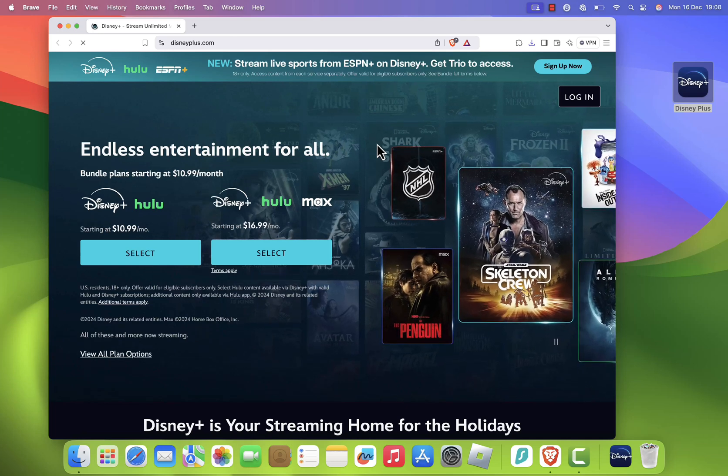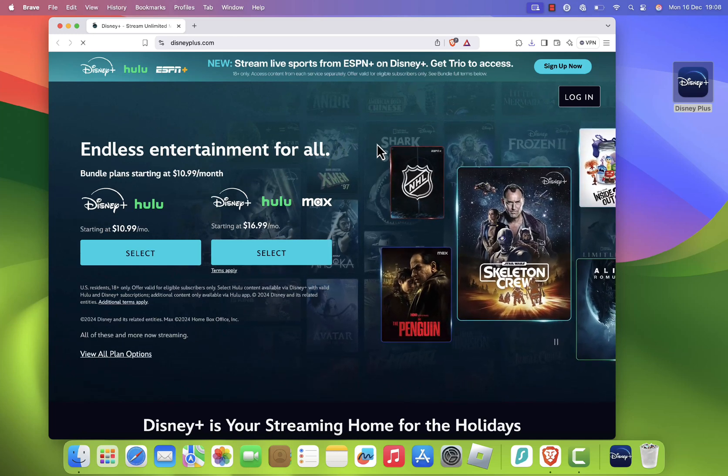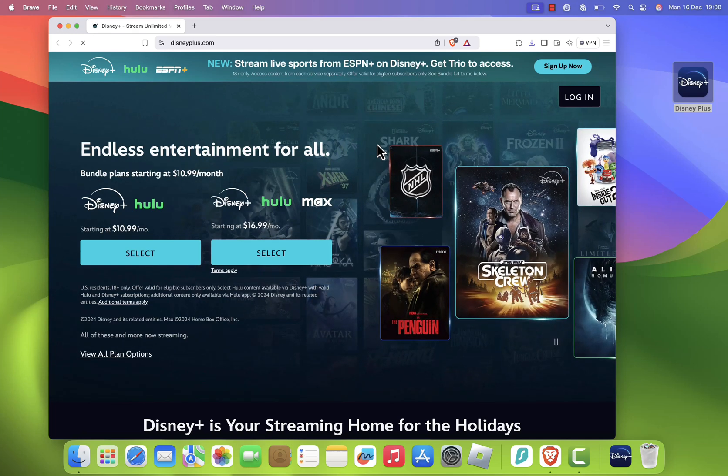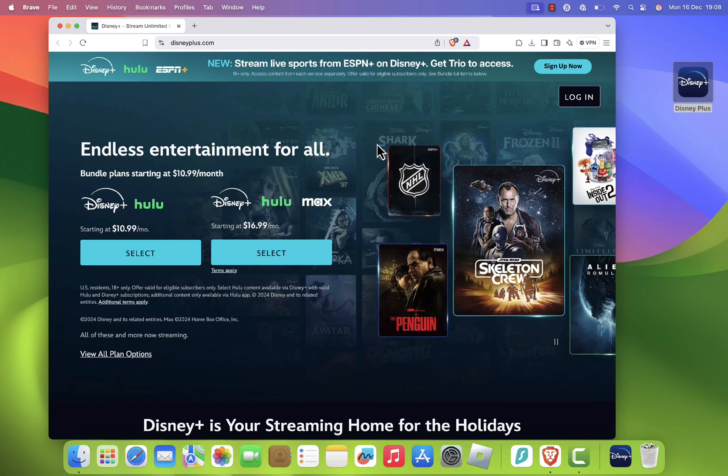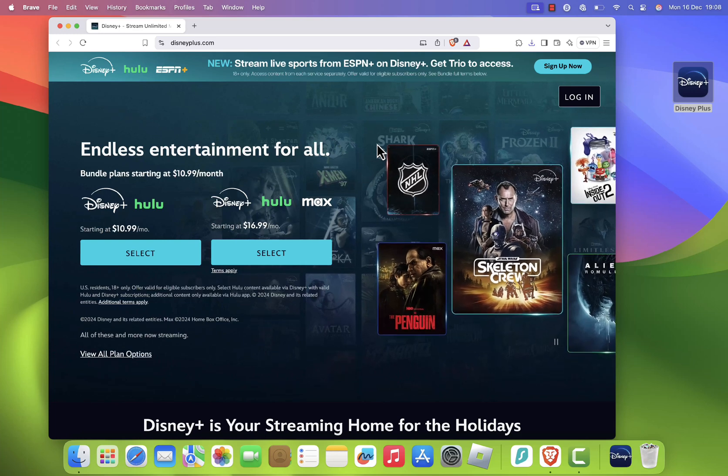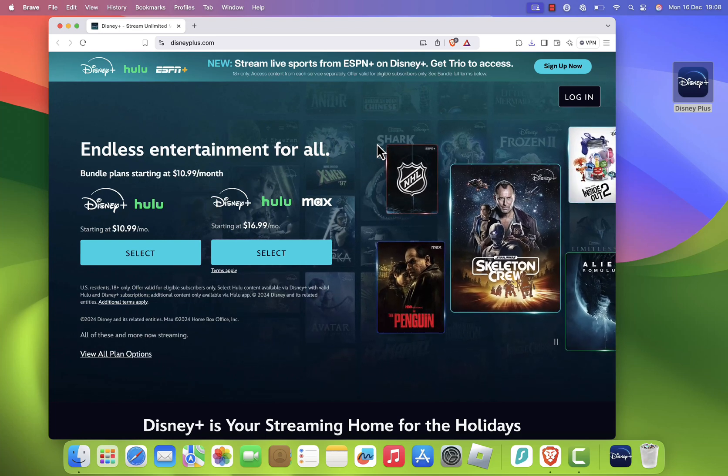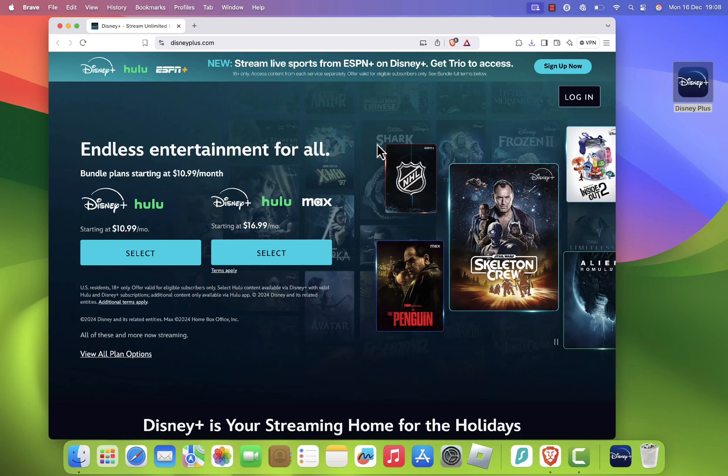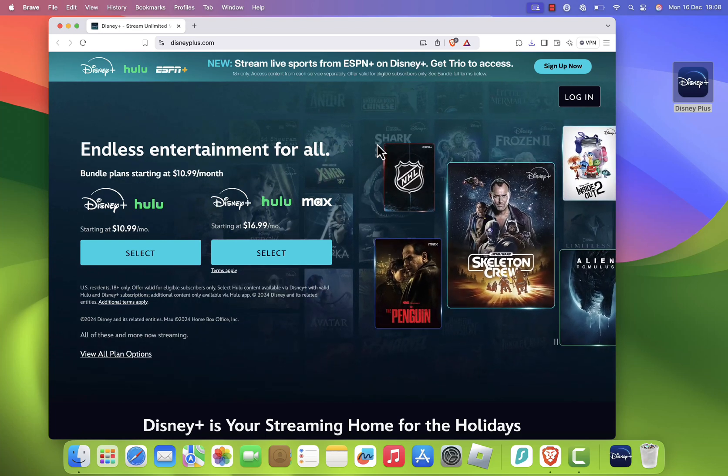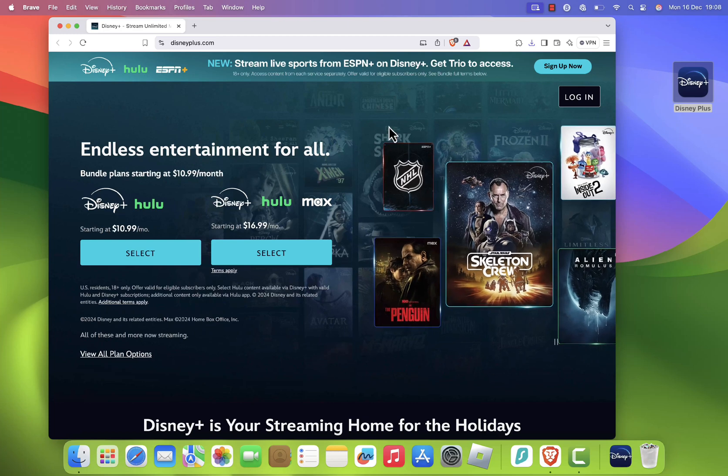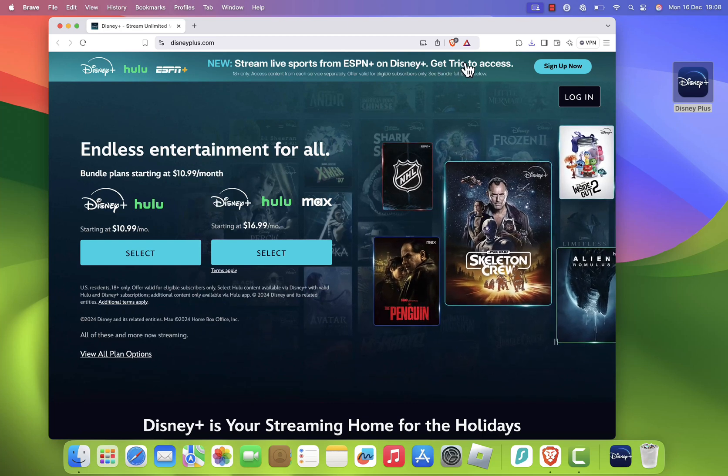And that's it! You've successfully created a Disney Plus app on your Mac. If you found this tutorial helpful, please give it a thumbs up, and don't forget to subscribe to the channel for more handy tech tips and tutorials.